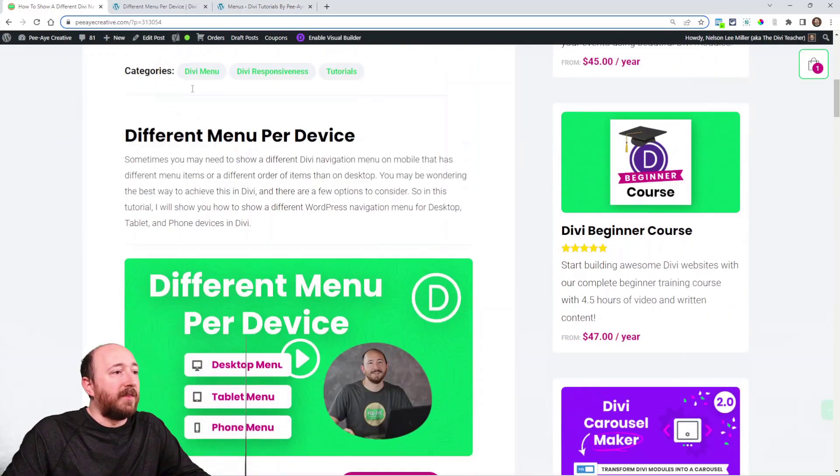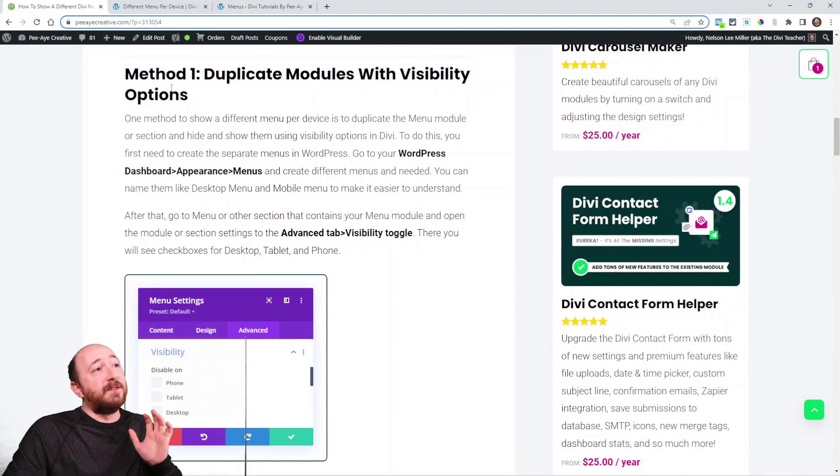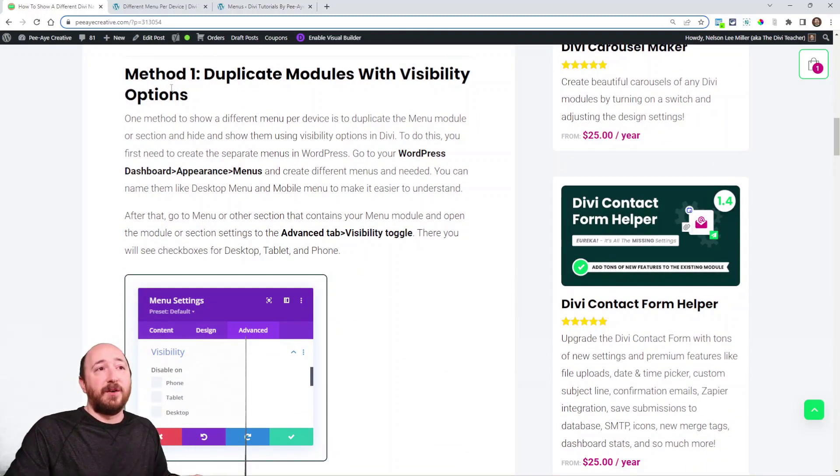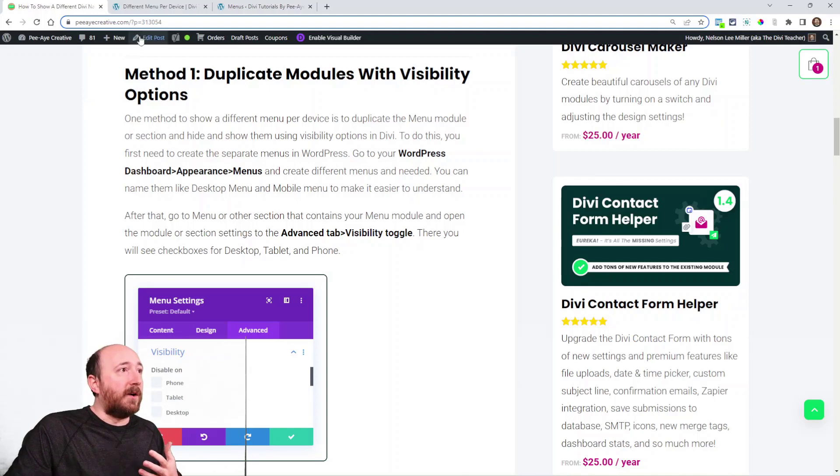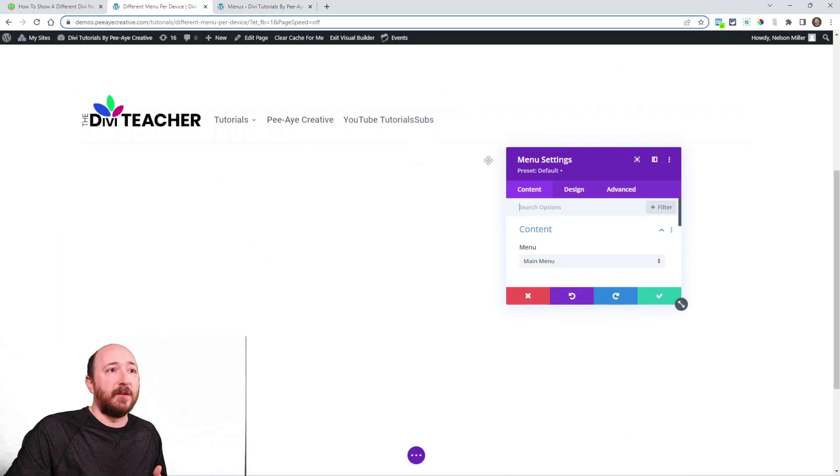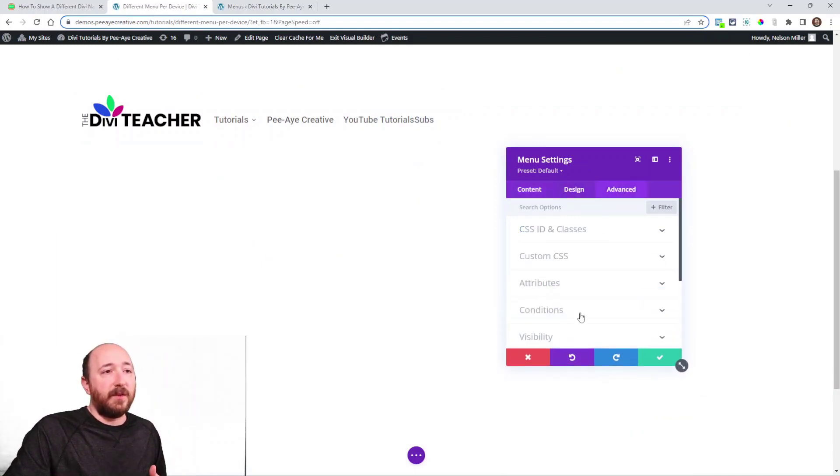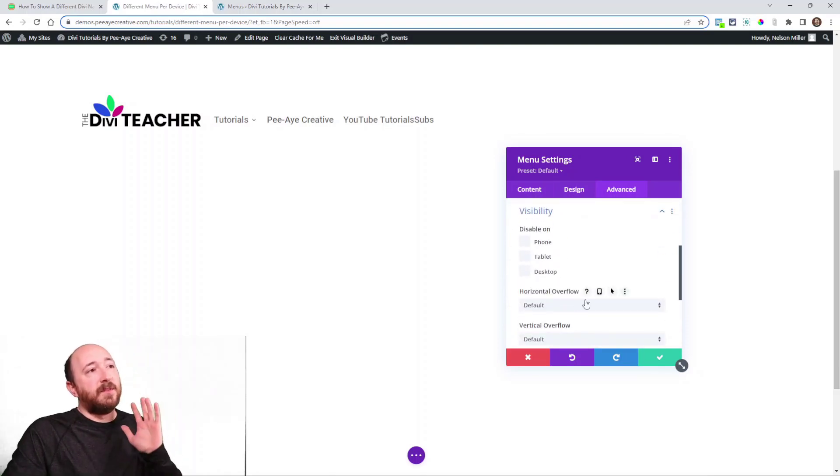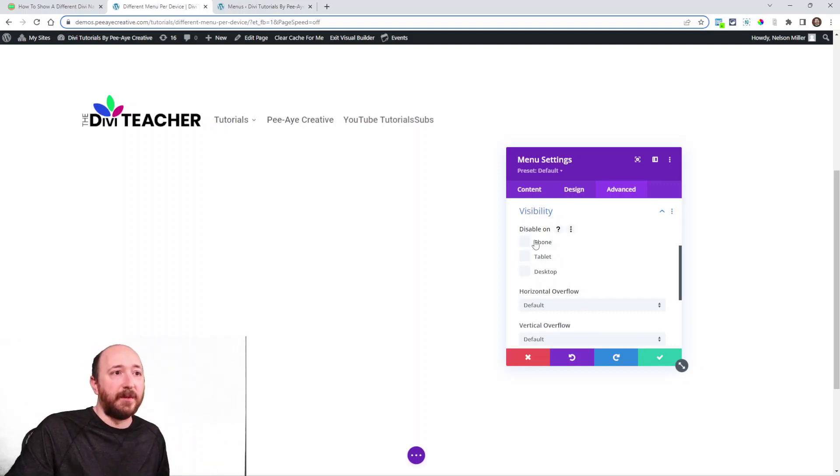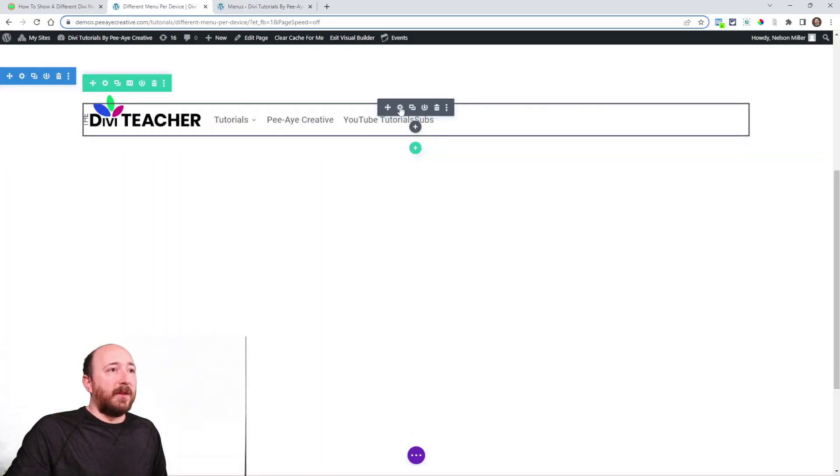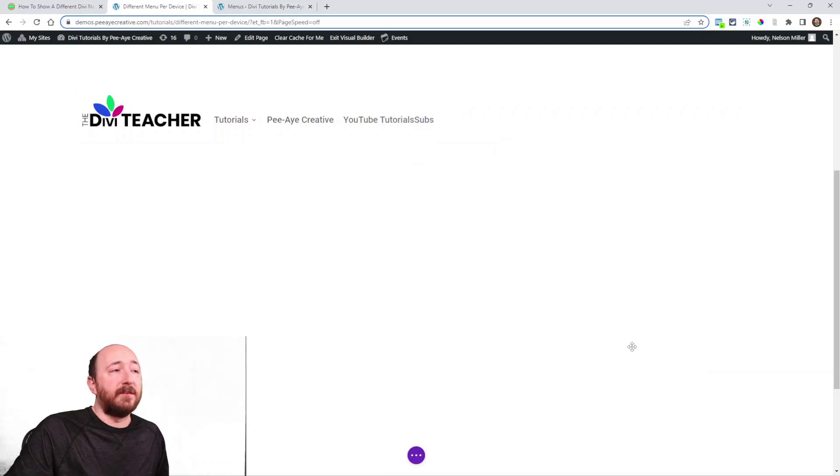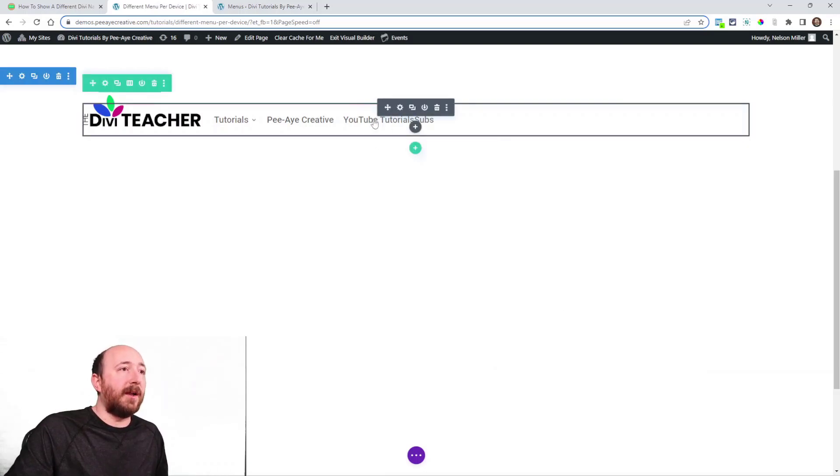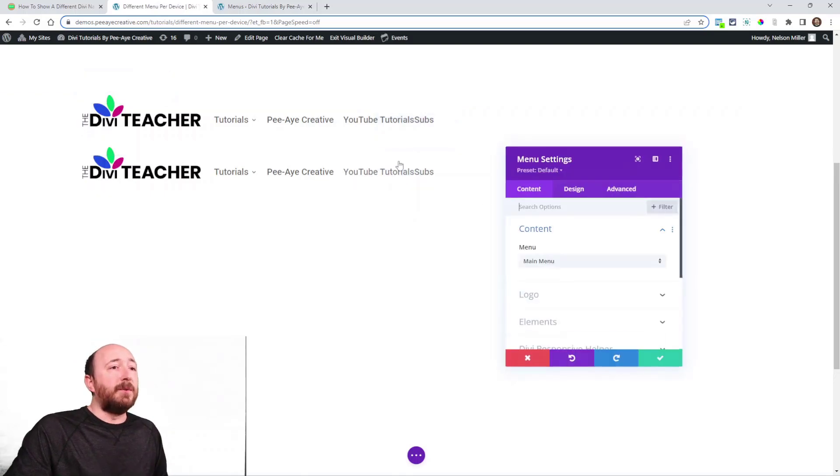So there's a couple methods you can achieve this. Let's talk about them. First one I have here is saying to duplicate the menu module and use the visibility options. If you were going to do this, I'll just show you quickly. You could come in here and set up a menu module. See how it says Menu? Go to Advanced tab and Visibility toggle right here. So let's say I want this menu with these options to be on desktop. Well then I would disable on phone and tablet. And by the way, the one that's selected is main menu right under Content, Main Menu.